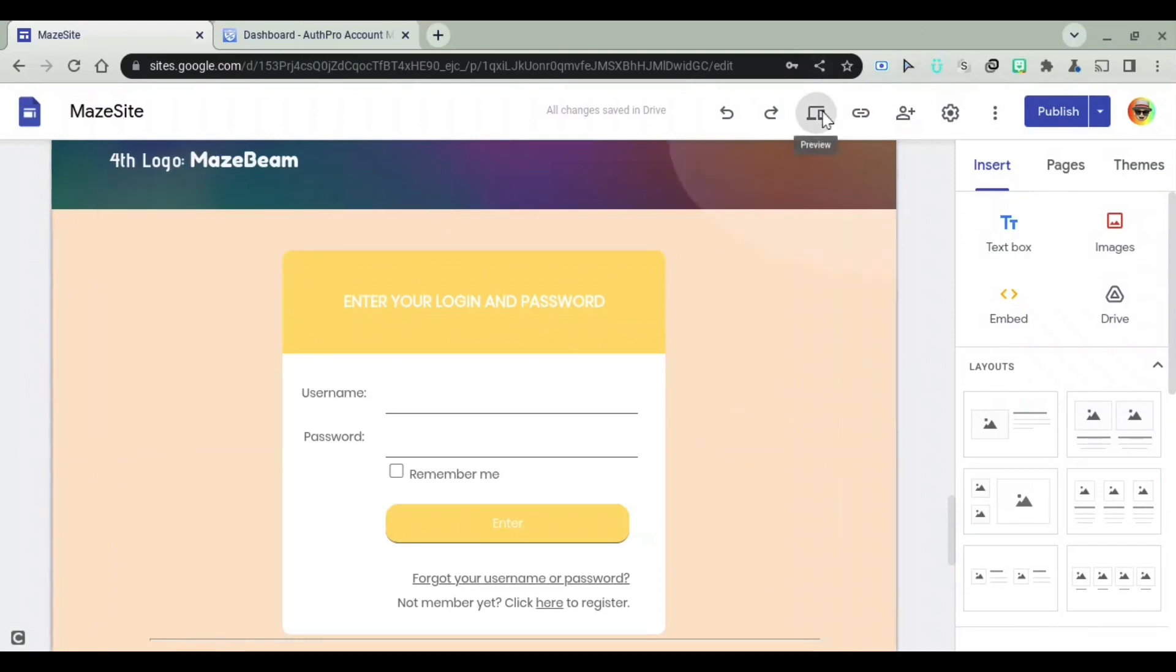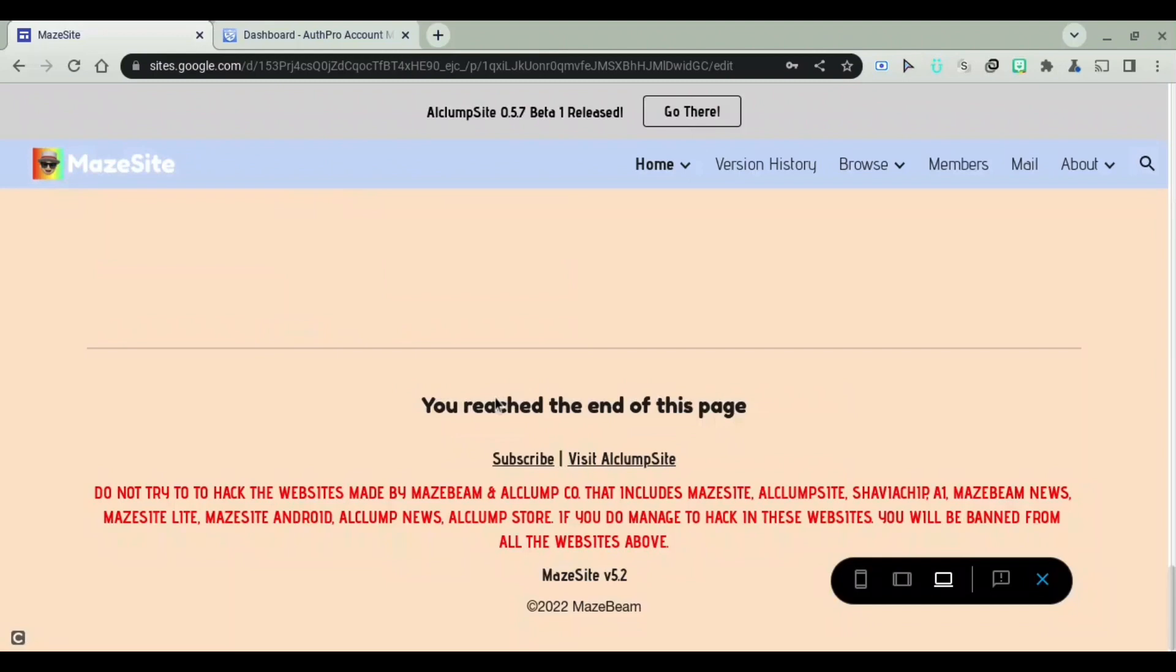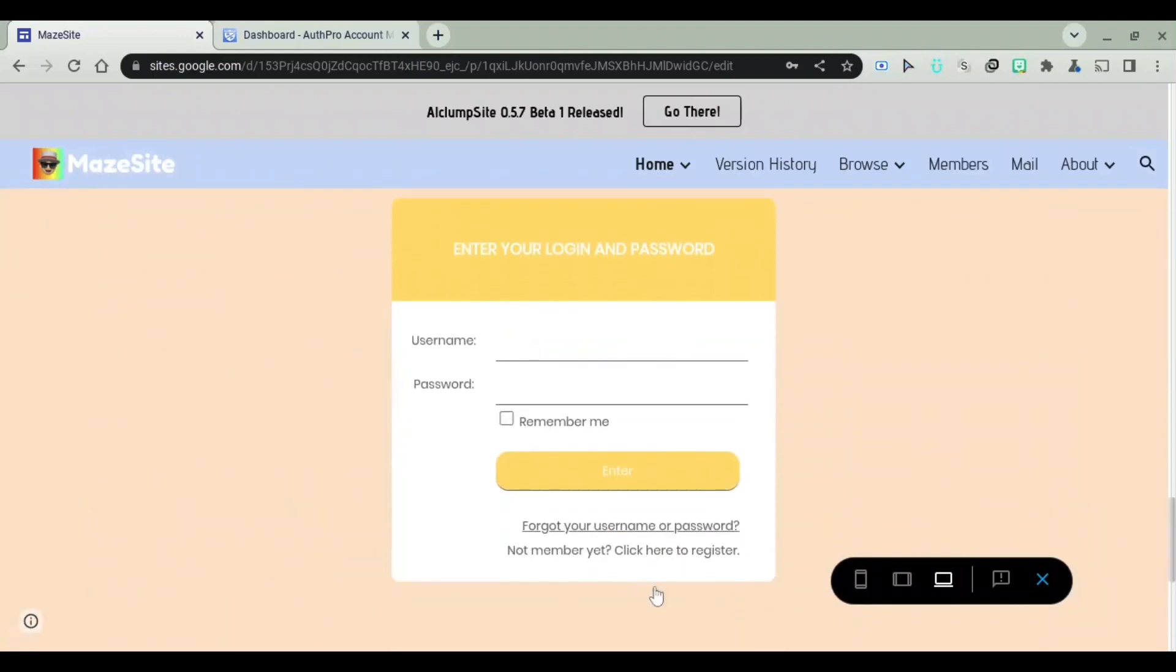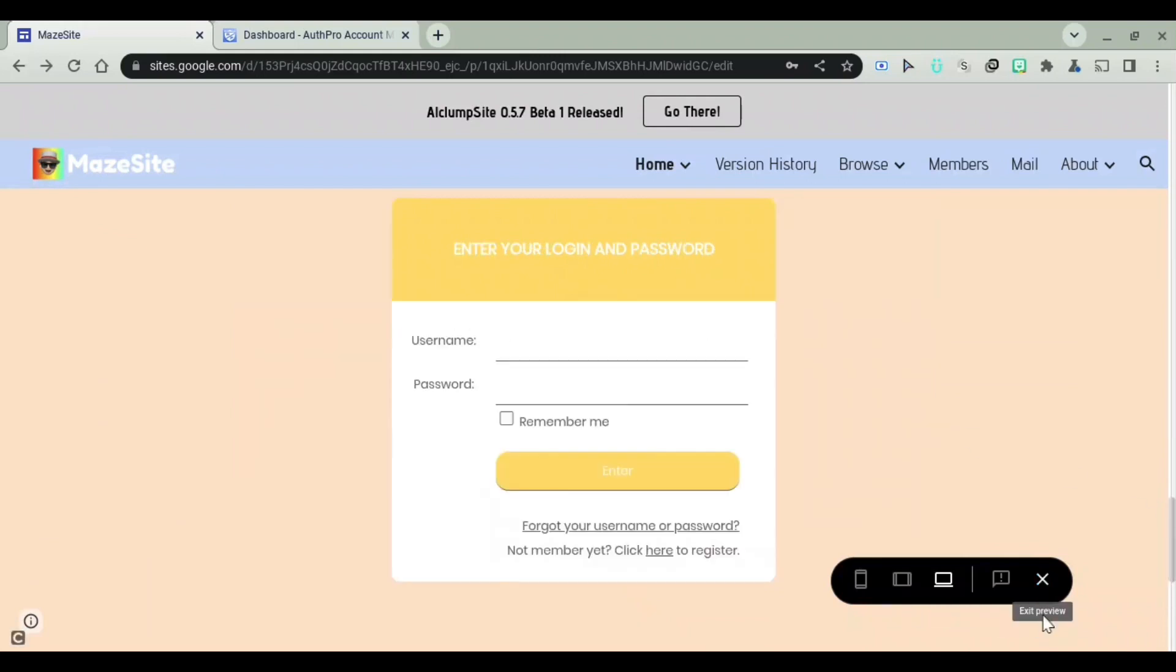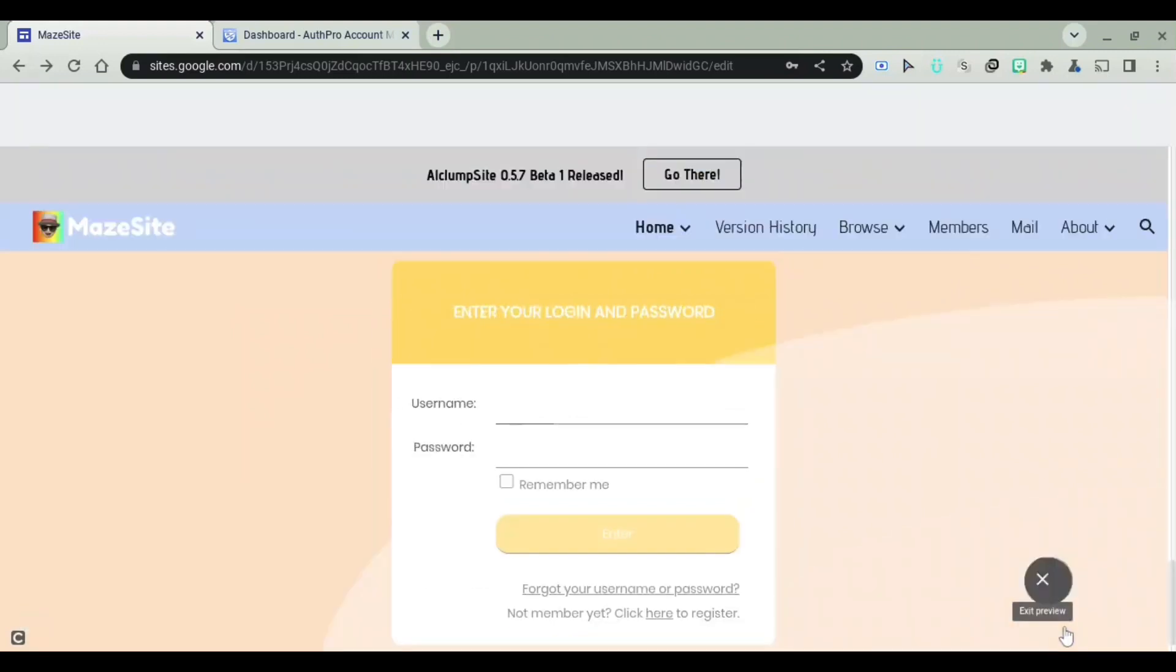As you can see, if I go to Preview mode, we've got this thing inserted right here. I can even create a new account. I can select forgot your username or password and enter in your email. Or I can click on Click here to register an account. So that's pretty cool.